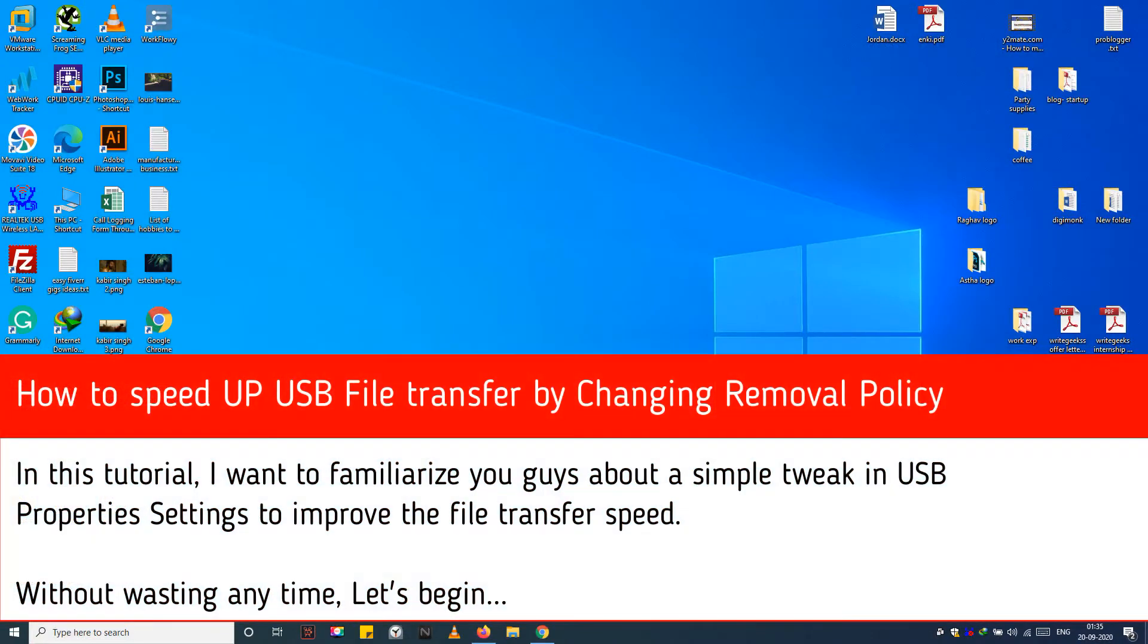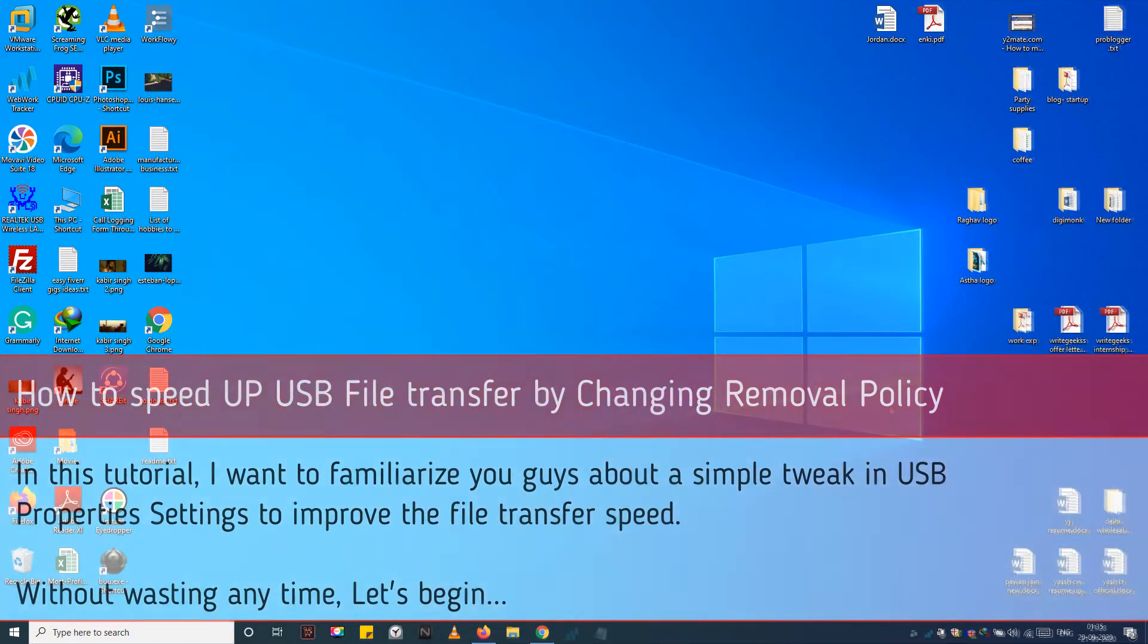In this tutorial, I want to familiarize you guys about a simple tweak in USB properties settings to improve the file transfer speed. Without wasting any time, let's begin.